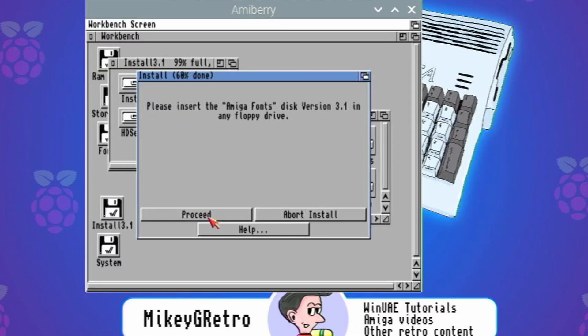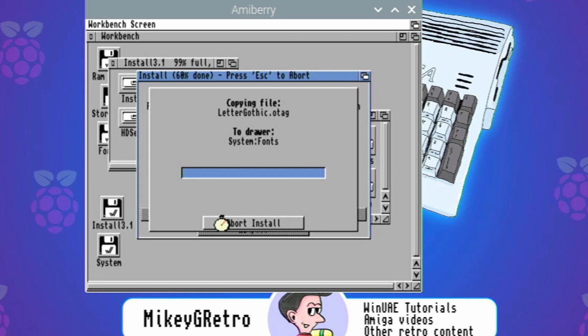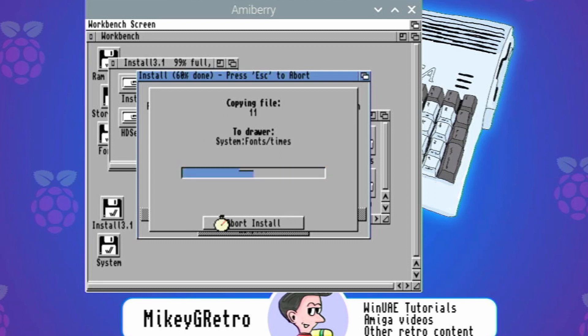So what I'm going to add next is the ADF workbench. I'm going to add the fonts, I'm going to add the storage, leave the install one in there because it still needs it right at the end. And then click on resume. You don't need to click on proceed because it should pick it up. Oh no you do, sorry, you do need to click on proceed.